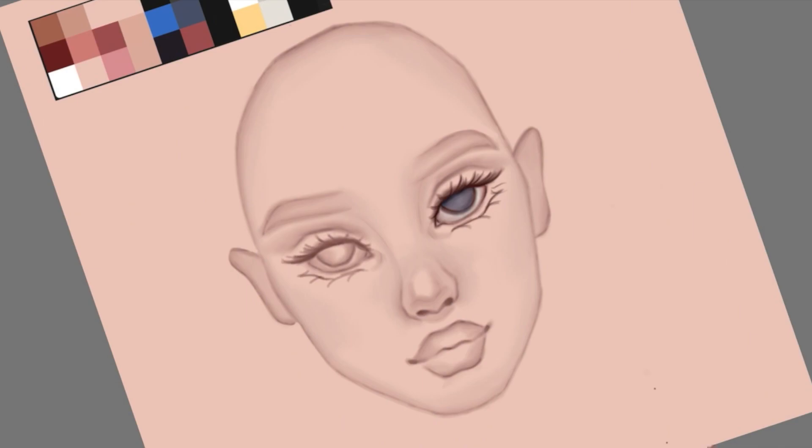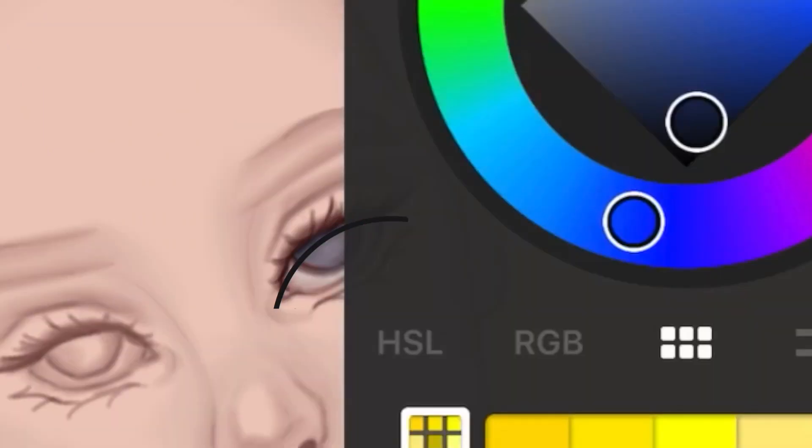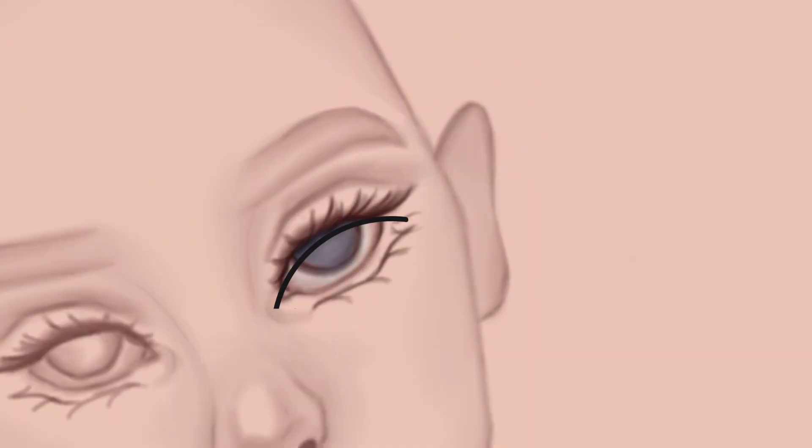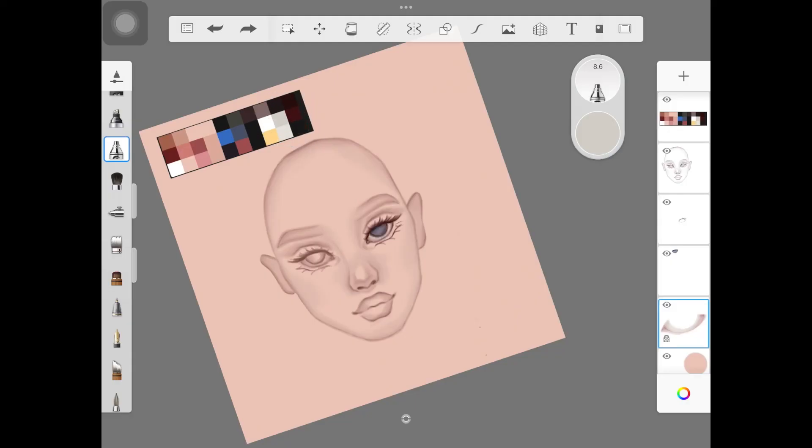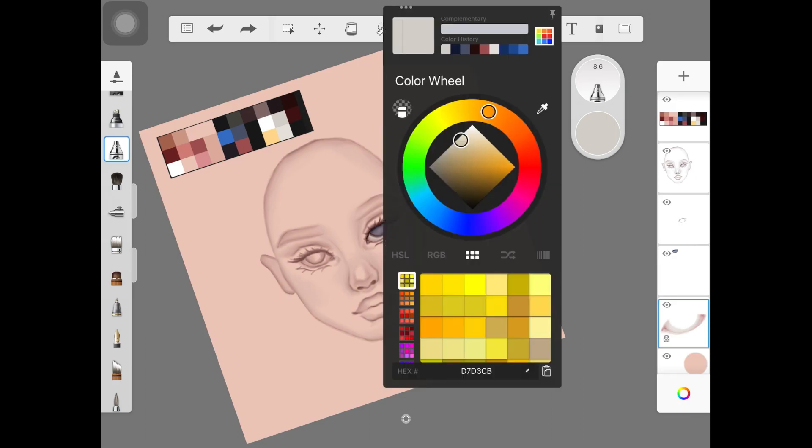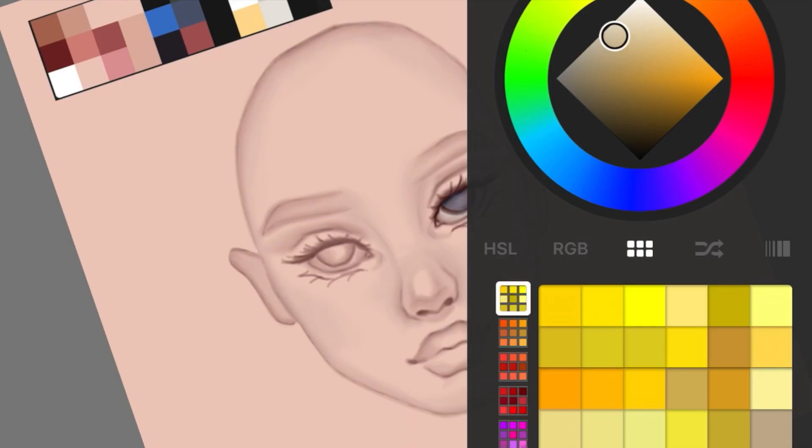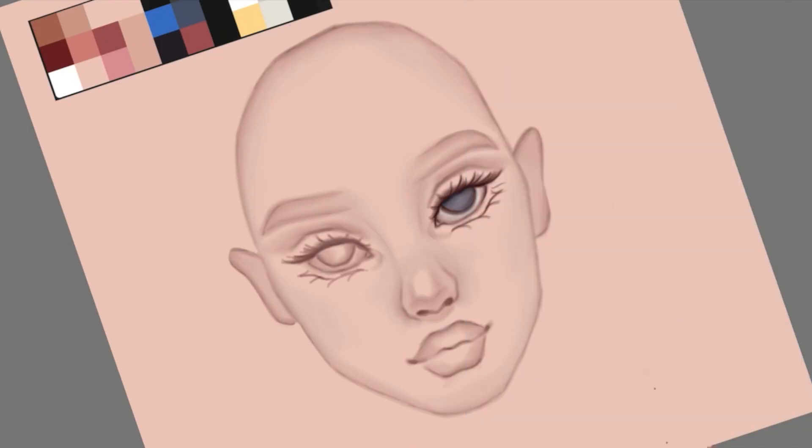As we go down it should become lighter. Keeping that in mind, you have to shade the iris and also the white part of the eyes. It's really easy.